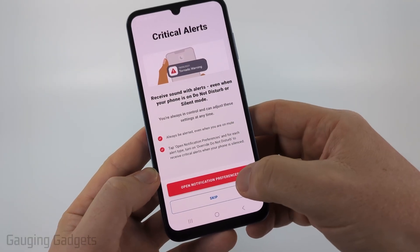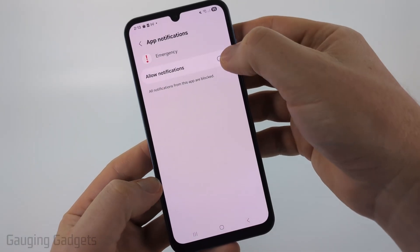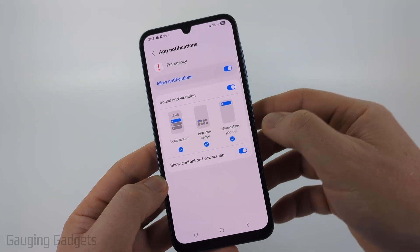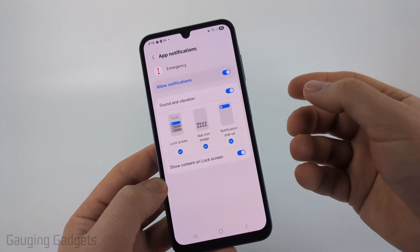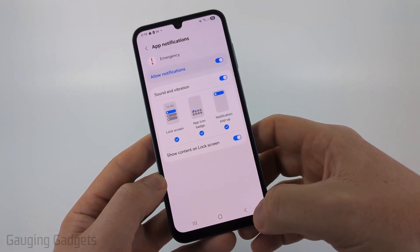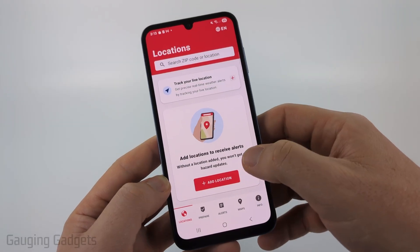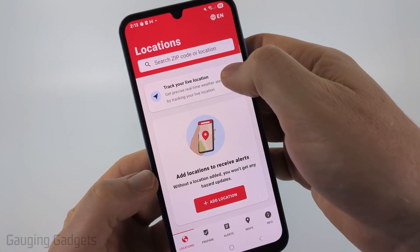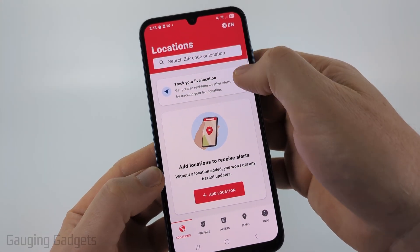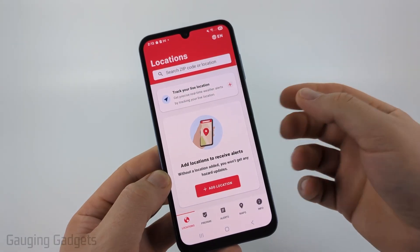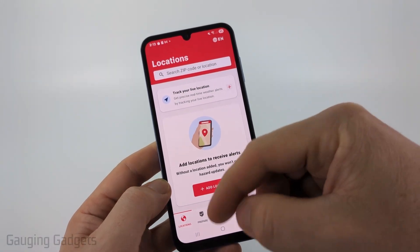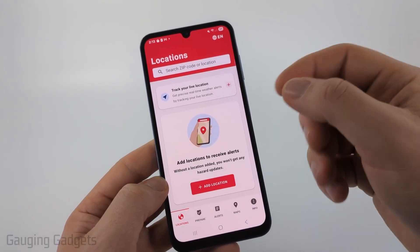I recommend selecting Open Notification Preferences and then allowing it to have emergency access to your notifications. Once you've done that, you can select Back to go back to the app. Then if you want to, you can have it track your location live — just select the little plus button, give it real-time location access, and you'll get notifications based on your current location.